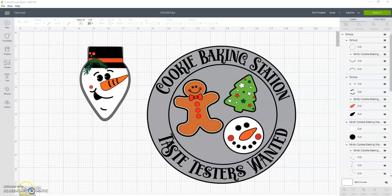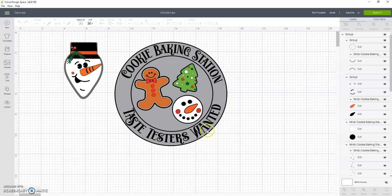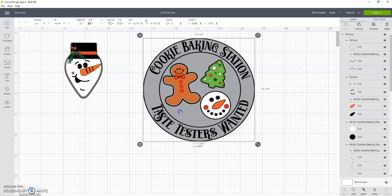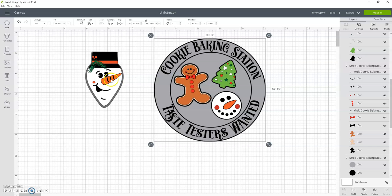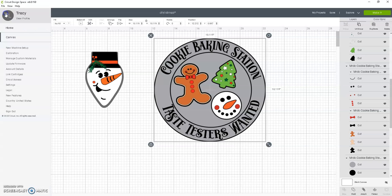I wanted to get on and show you guys this new feature that Design Space has. You may have heard other people talking about it, but I was just playing and I thought it was pretty cool. So these are two of my designs and I have another design that I thought would look really cute on here. Instead of having to go back over here and upload, I have a design that I already created before and then I have it saved.